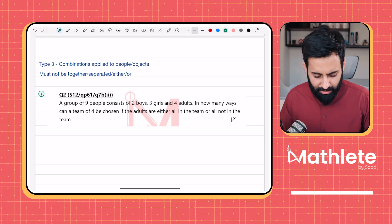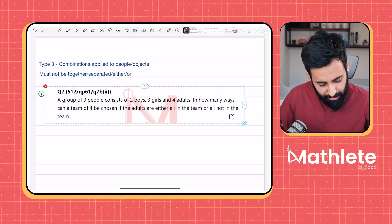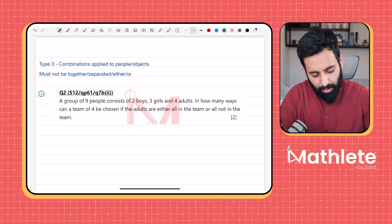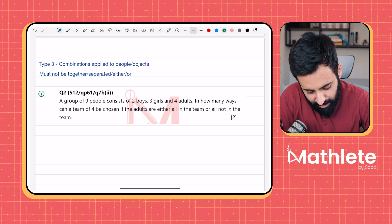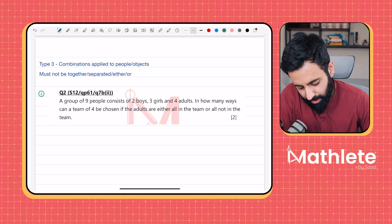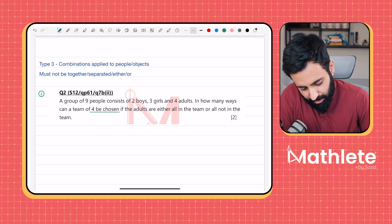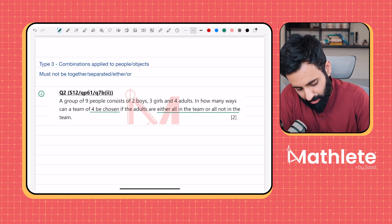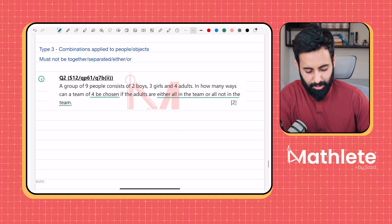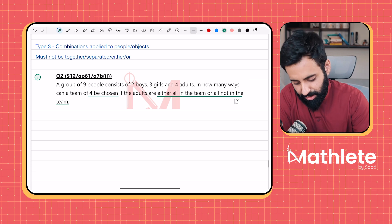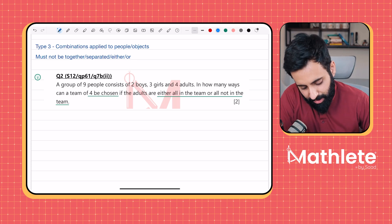So let's see. It's very important that you read the question and familiarize yourself with it before you do anything else. Let's see what the first question says: a group of nine people consists of two boys, three girls, and four adults. In how many ways can a team of four be chosen if the adults are either all in the team or all not in the team? So patience is key here — make sure you understand what the question has given and what it's asking for.